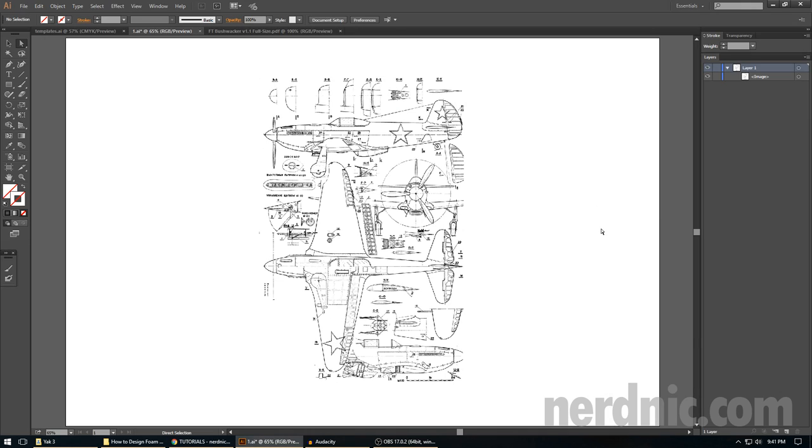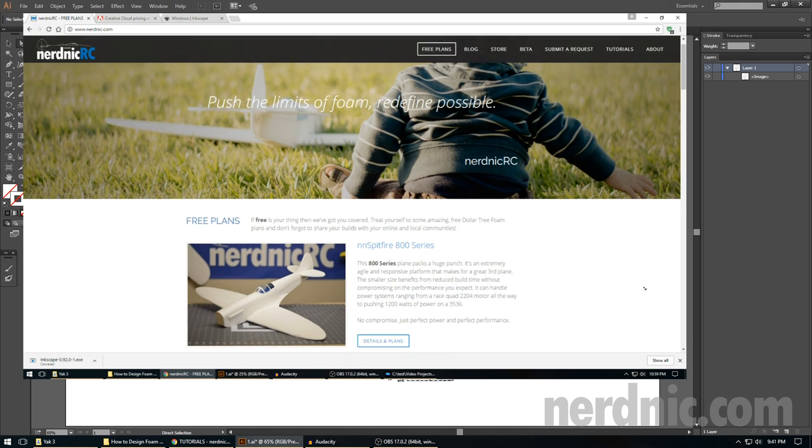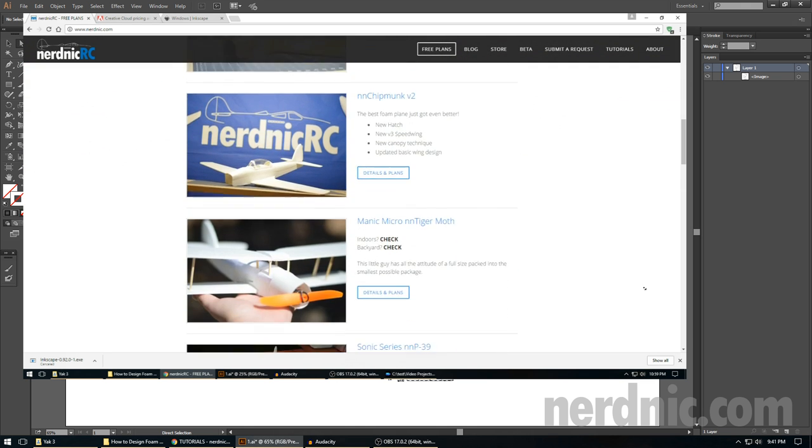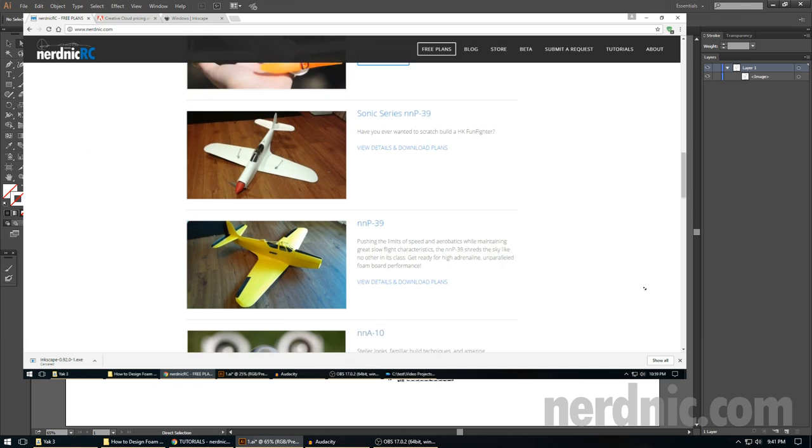So why would I do this again? Well, a couple reasons. One, I've learned a whole lot since that original series. I think I've designed multiple dozens of planes at this point, so I want to share that new knowledge with you.